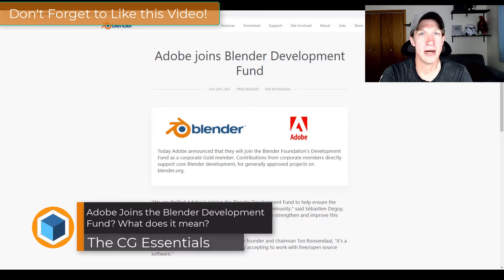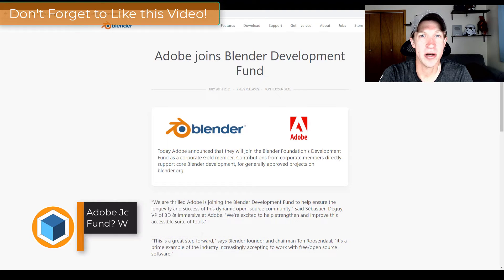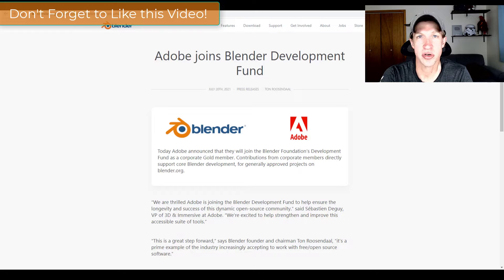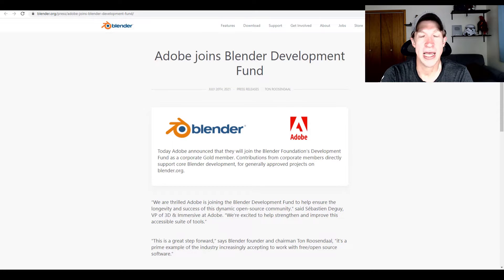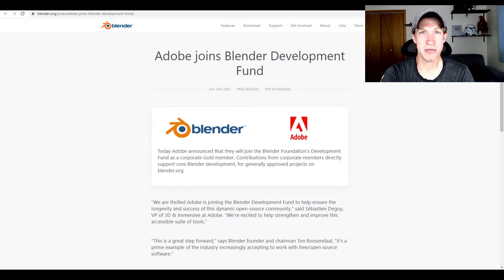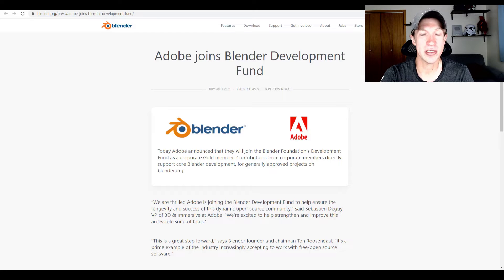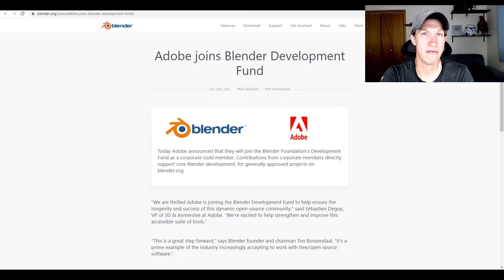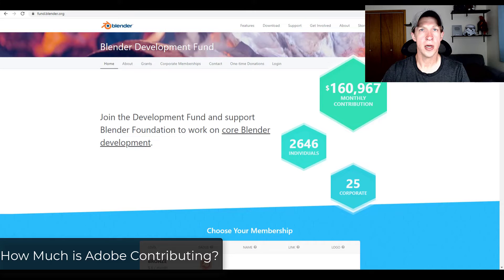So the announcement went out on Blender's website yesterday that Adobe is joining the development fund as a contributor. And all sorts of reactions came out of that. I just wanted to weigh in on that and talk through what exactly all of that means and some of my feelings on it.